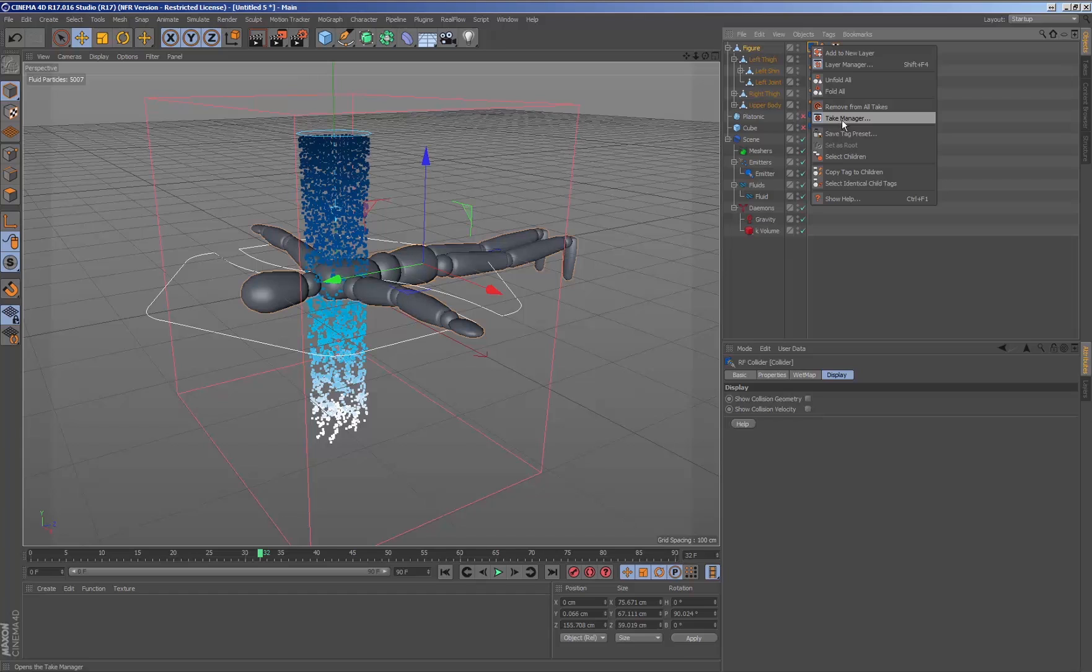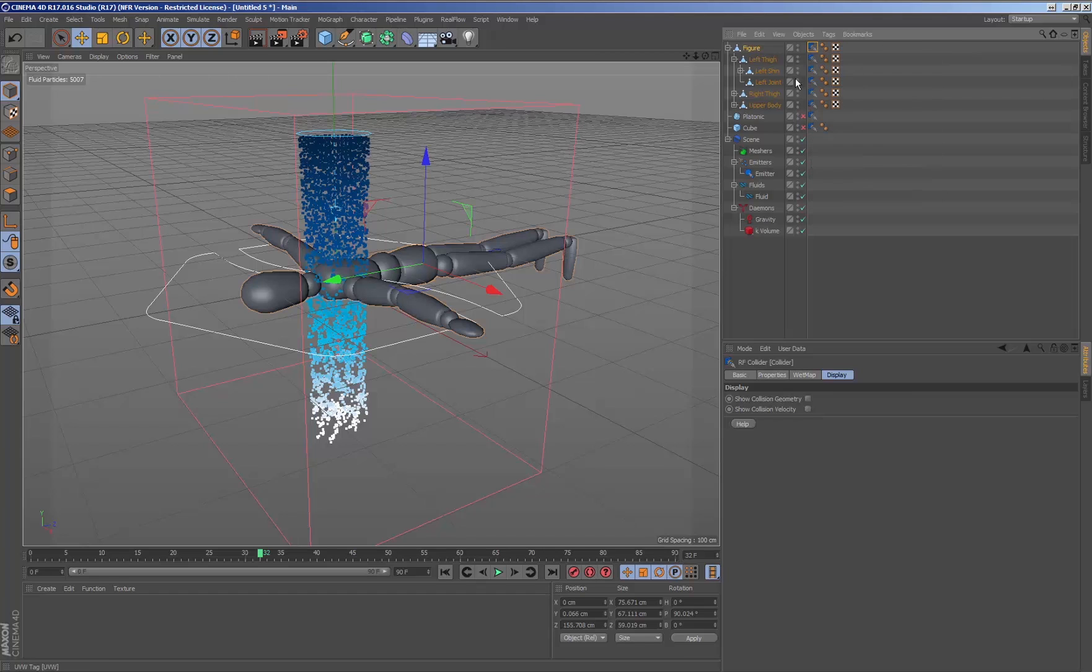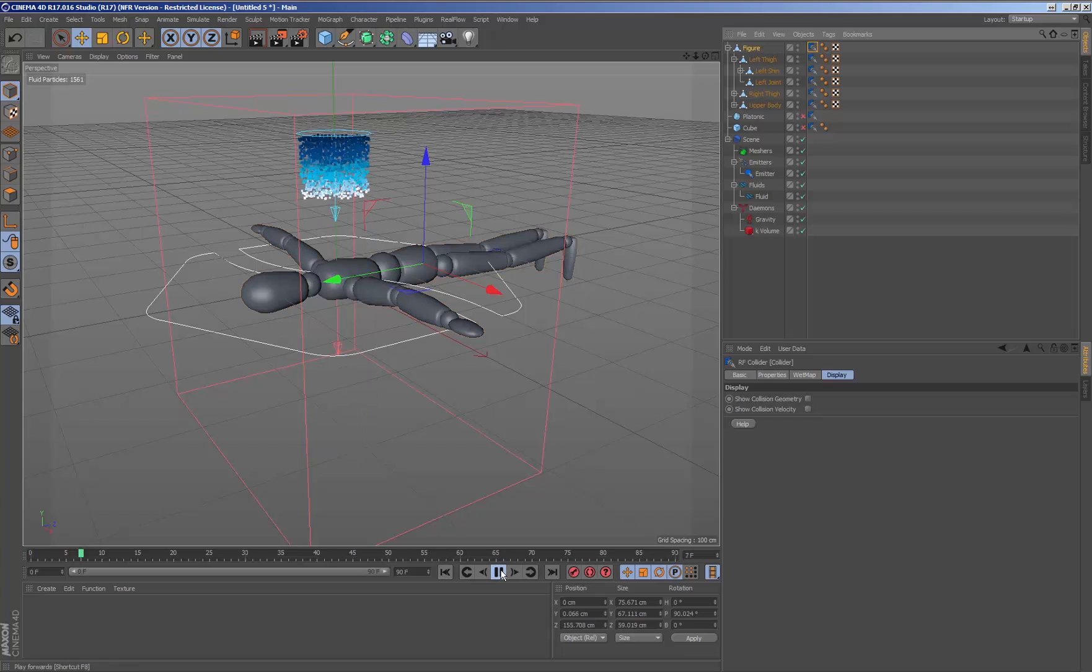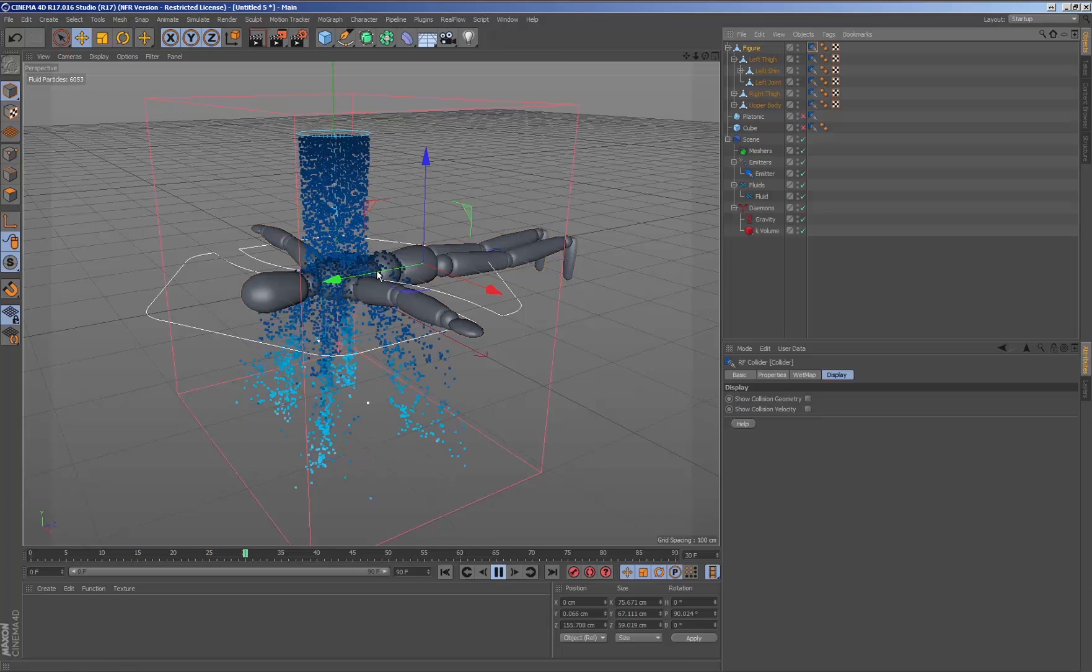Assigning the collider tag to all the children is just as easy as indicating that we wish to extend the tag to all the children that are related to this geometry.